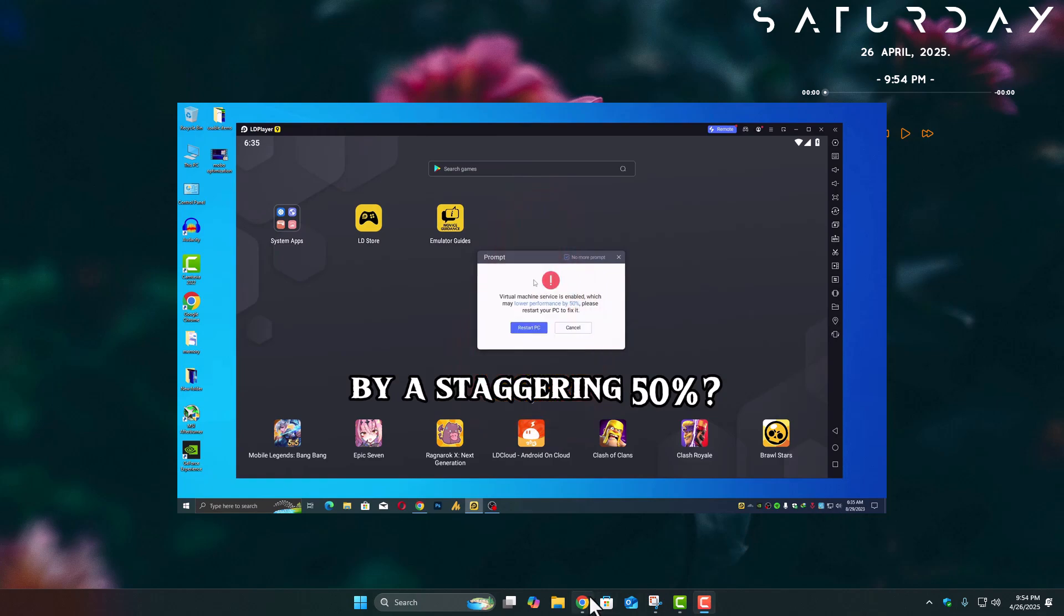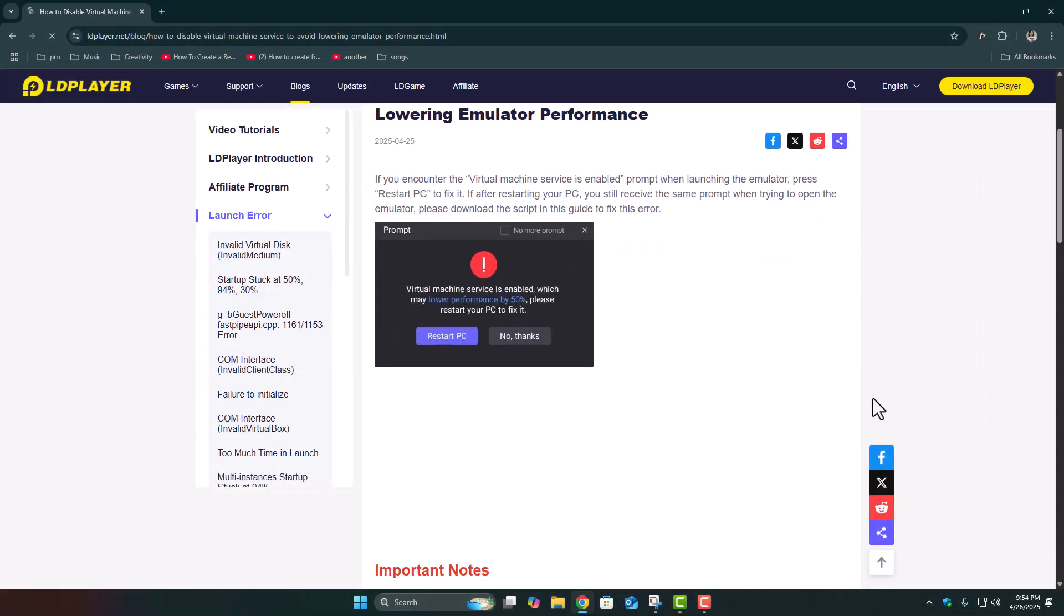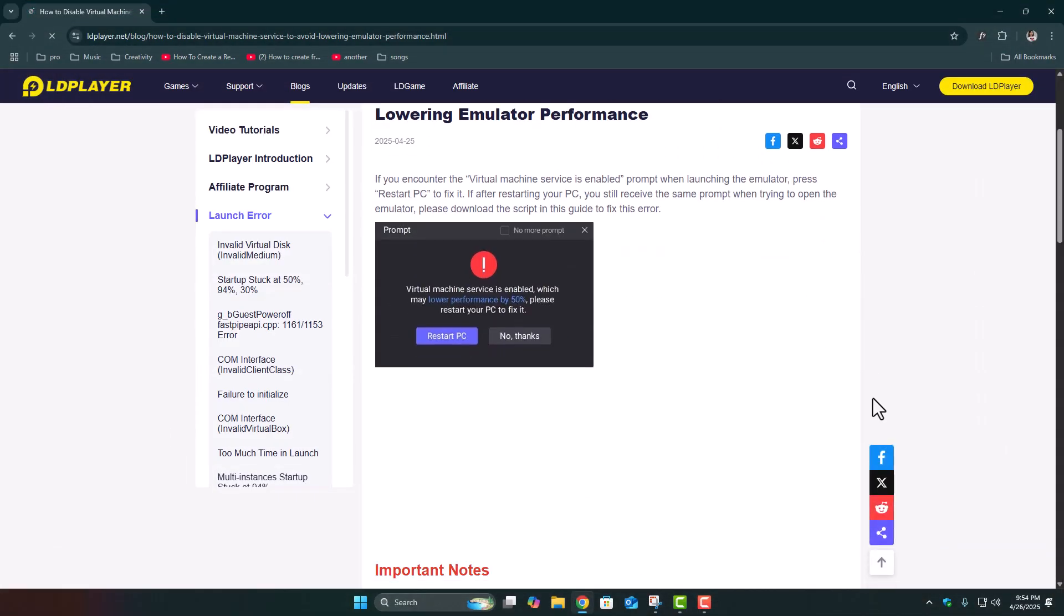Finally, LD Player updated their method recently and made it way easier. So today, I'm just going to explain it properly in a super simple way so you guys understand what's actually happening behind the scenes.